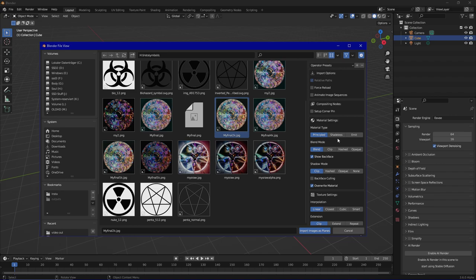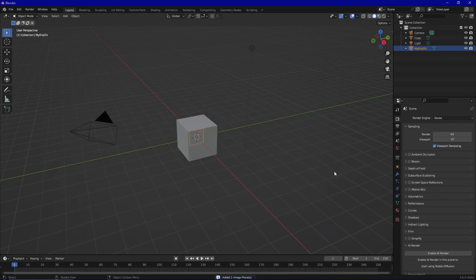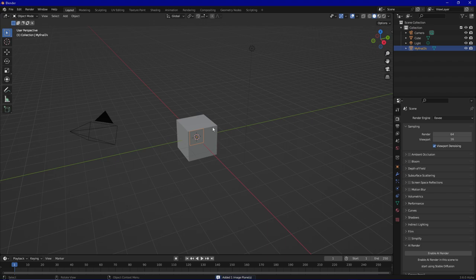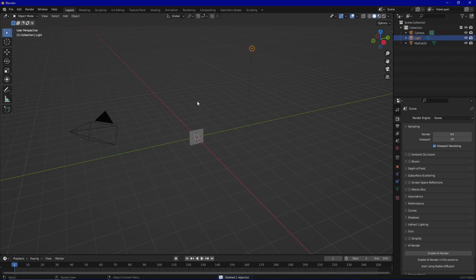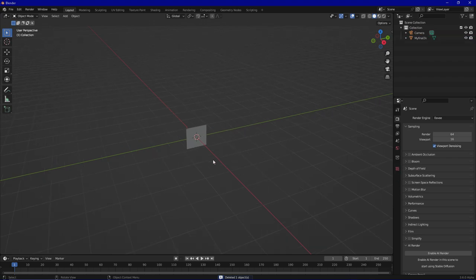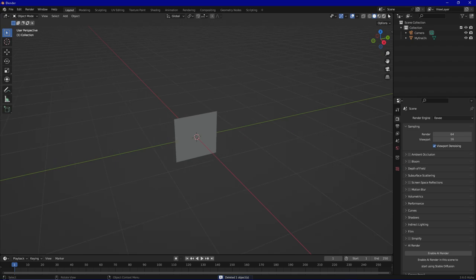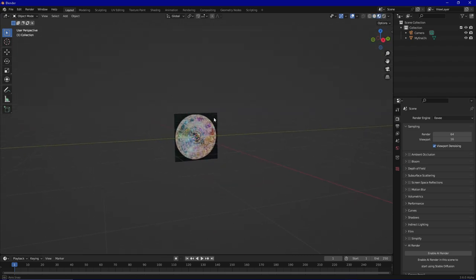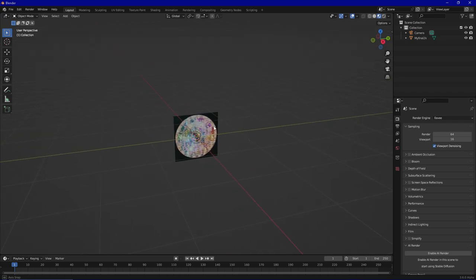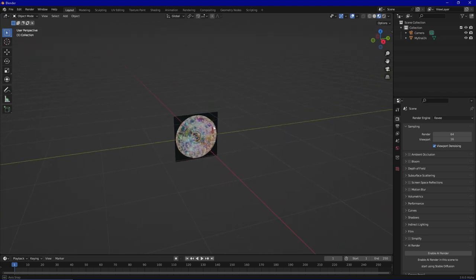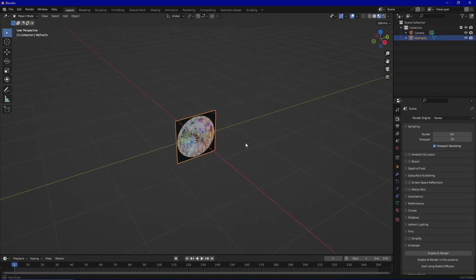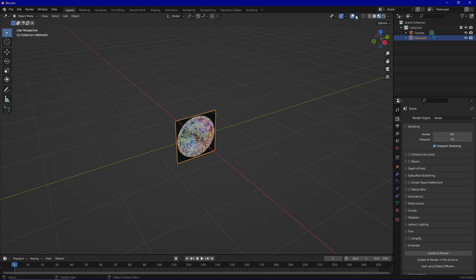So we choose shadeless so we don't have to worry about lighting, and import the object. You can see it's placed. Let's remove the cube and the light because we don't need it, and apply texture space shading so we can see which direction it faces.